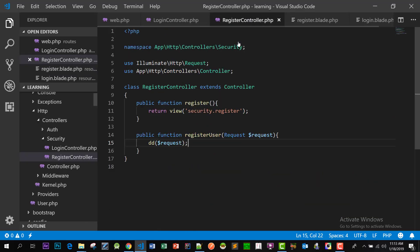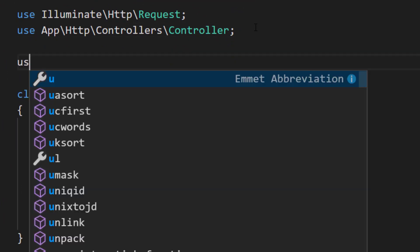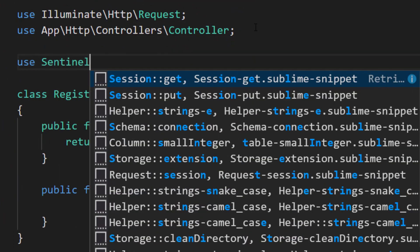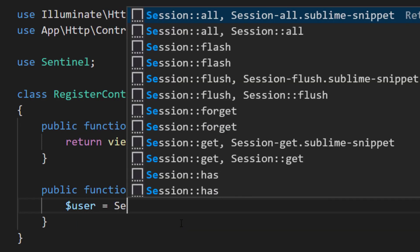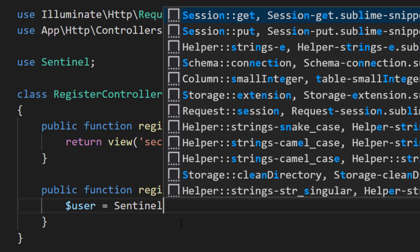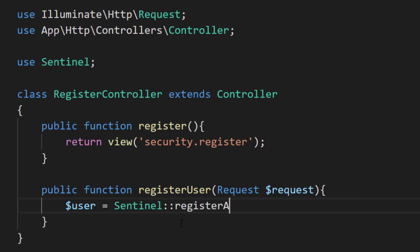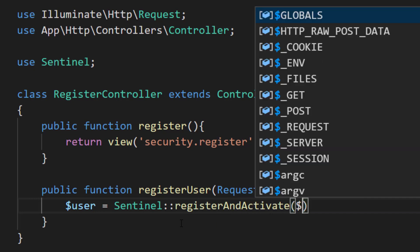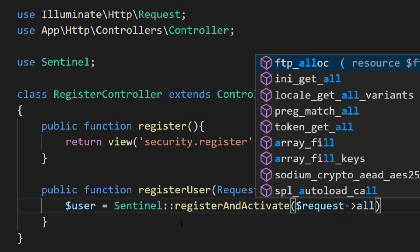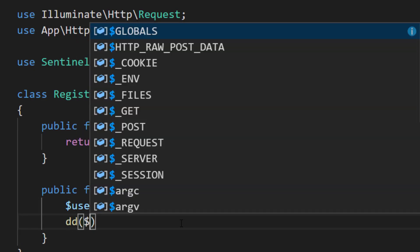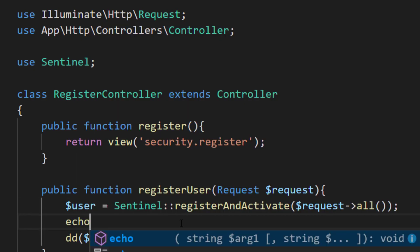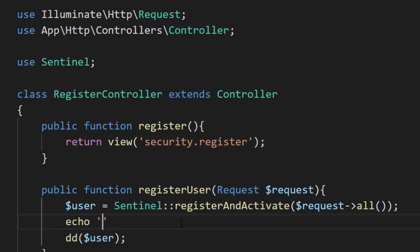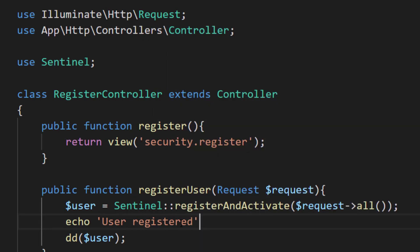So now let's create our method for registering user. We have to use Sentinel first, so on the top we will write use Sentinel. And let's create a variable name user equals Sentinel. We will not only register our user at this time but also activate this user. So Sentinel register and activate, and then request all. And then we can do a lot of things here. We can also dump the user variable and we can also print a message like user registered.